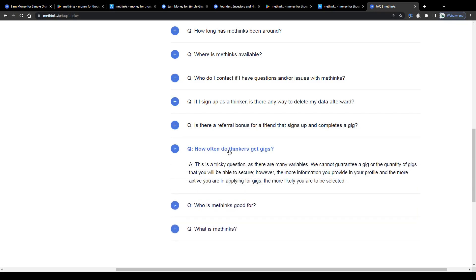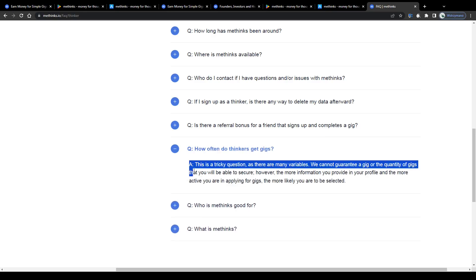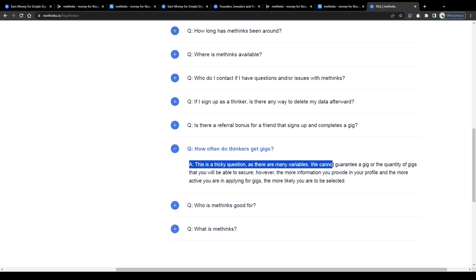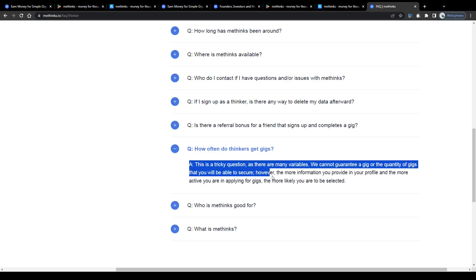Plus, they cannot guarantee you any quantities of gigs per day or week because the gig availability depends on so many factors and variables, including your demographic profile or the customer demand, just to name a few.